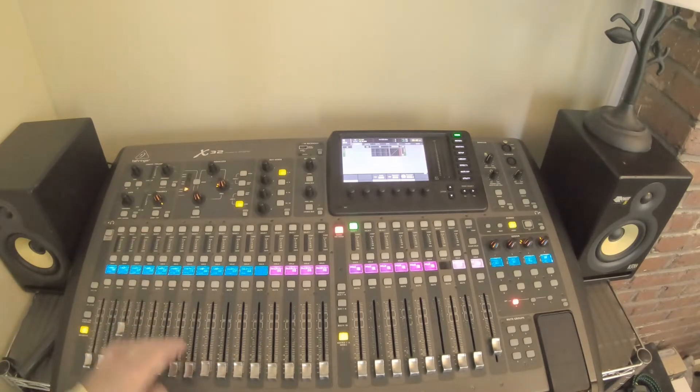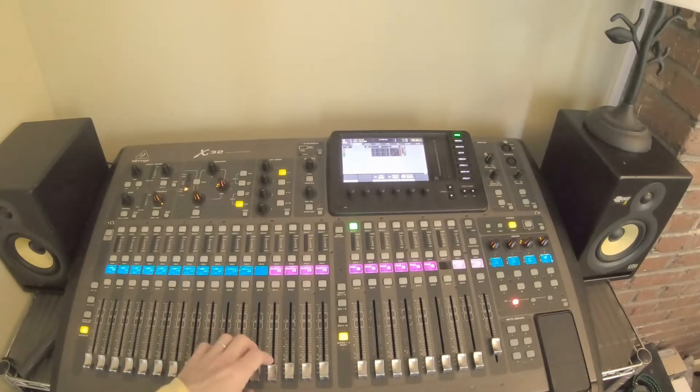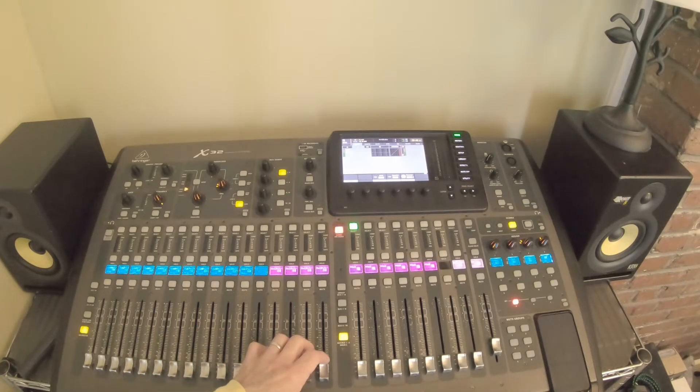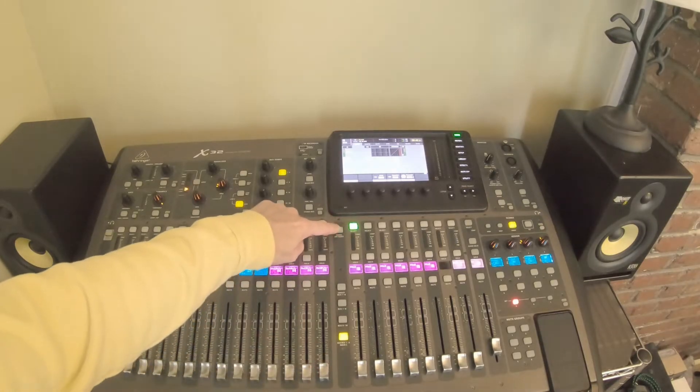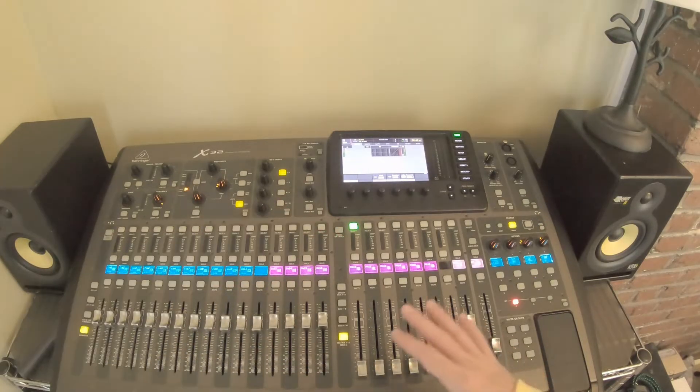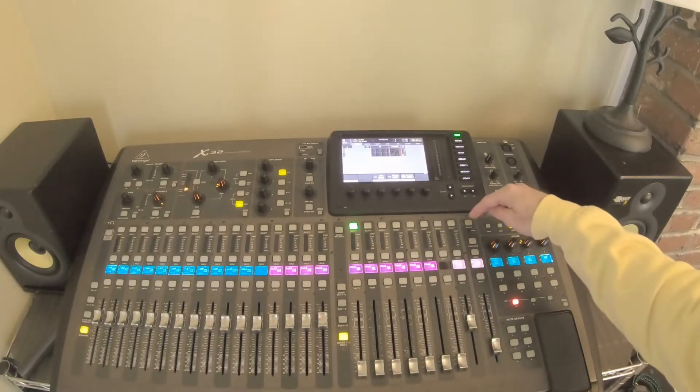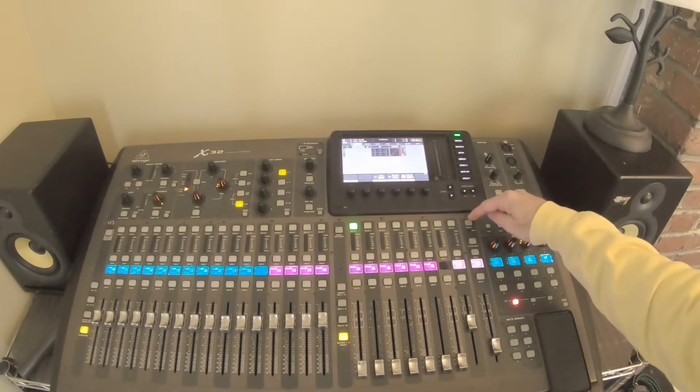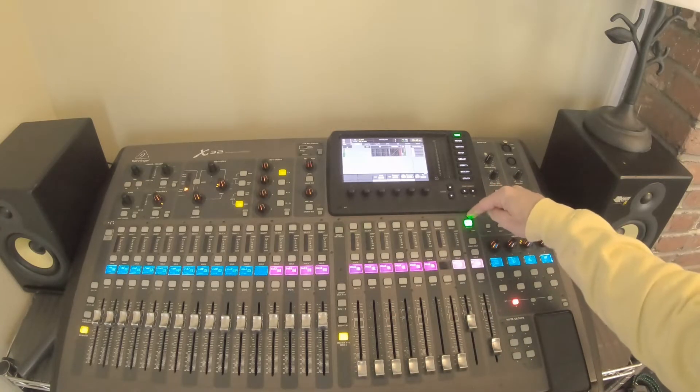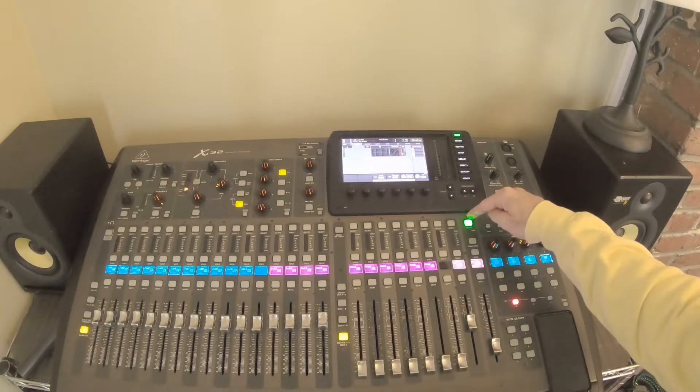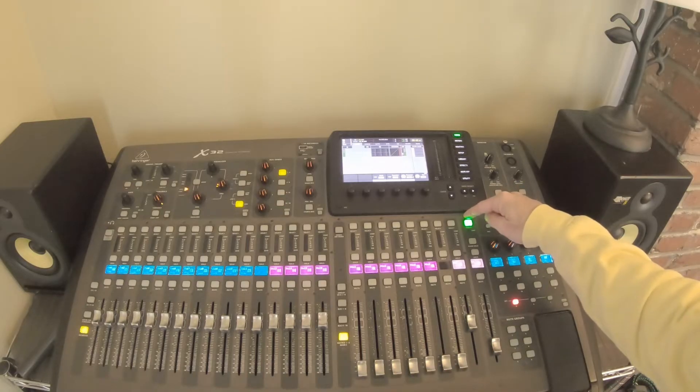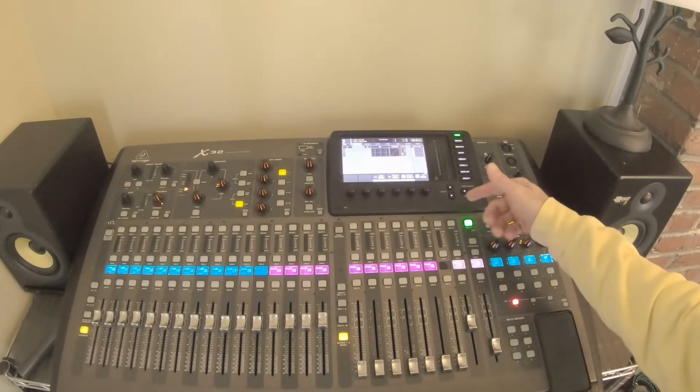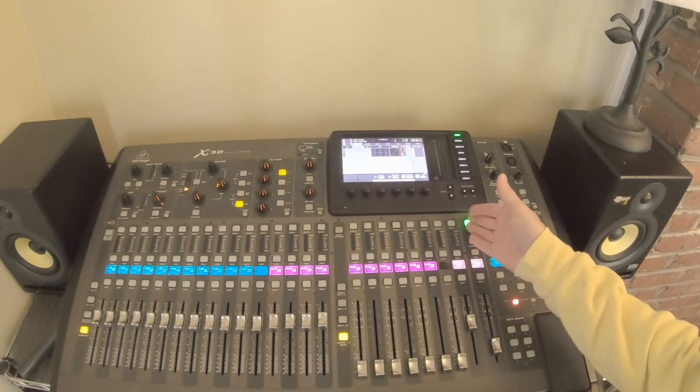We don't actually need these buses, we're going to make sure that these are all turned down. We'll hit sends on fader, and now all we need to do is come in and hit the select button on our stereo bus. On the stereo bus, this is actually considered a bus, so we can add this into a matrix.